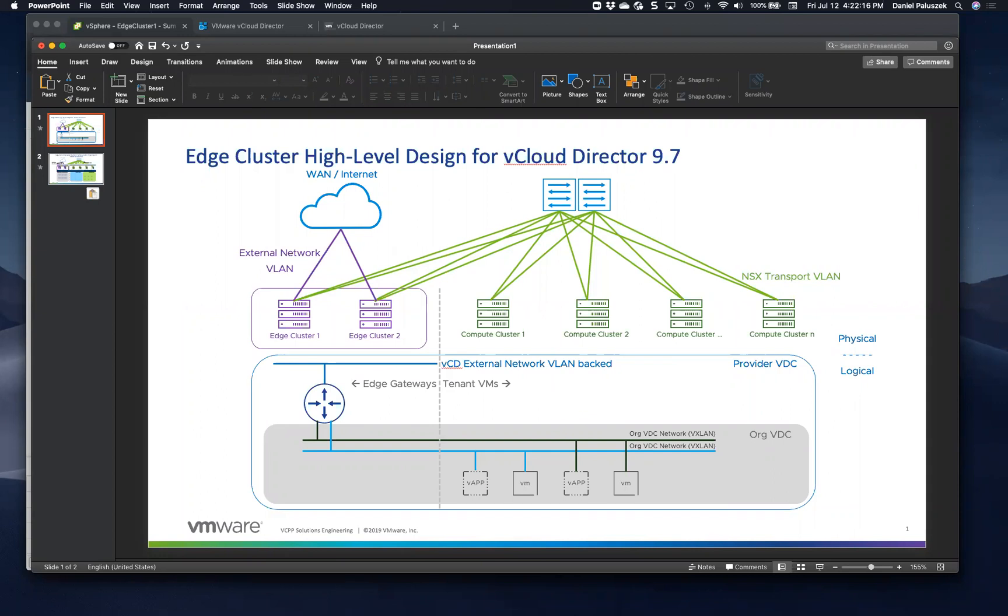So Abhinav, we have a high-level design slide open here. Why don't you talk about maybe the why? What is the compelling reason for a provider to consume edge cluster services inside of the vCloud Director environment?